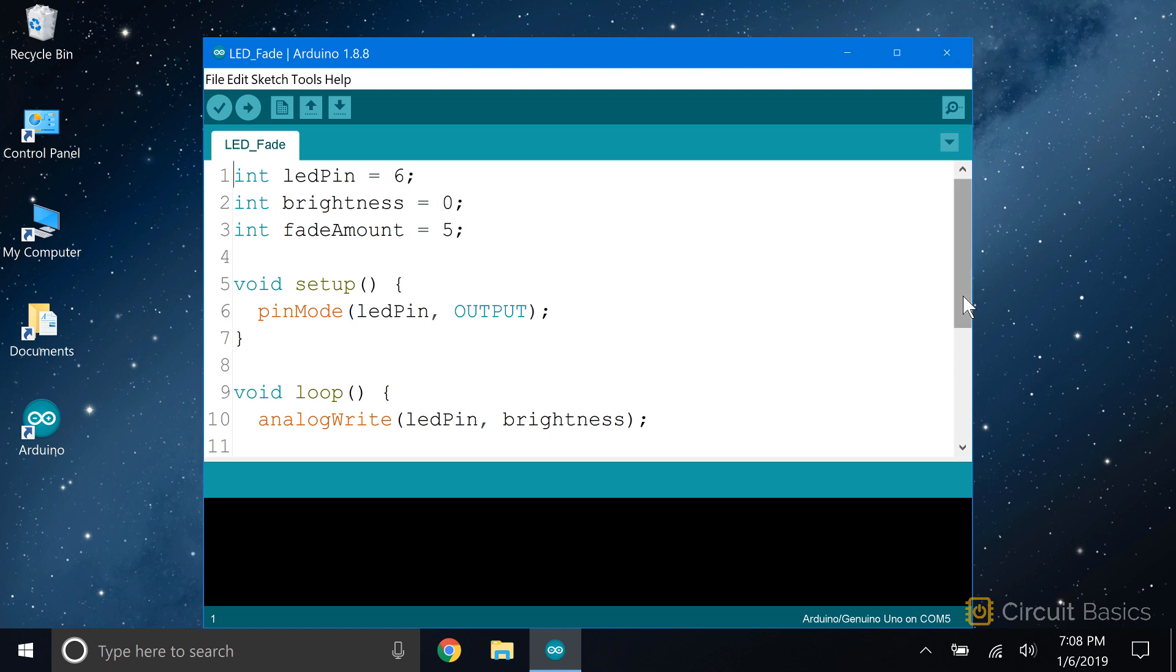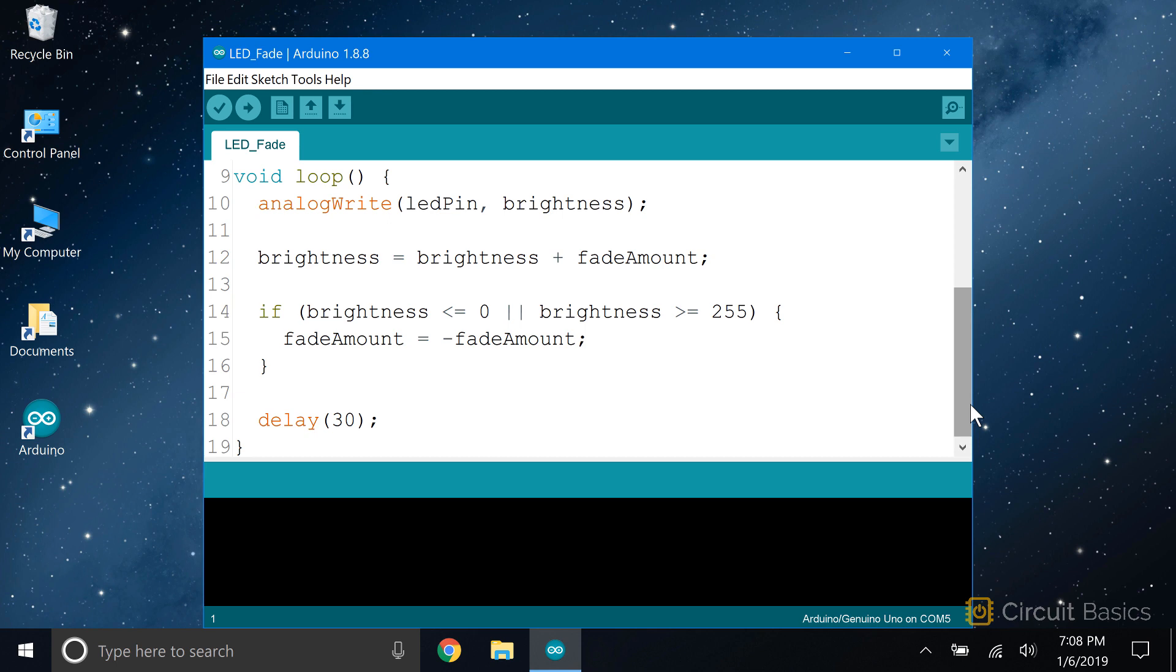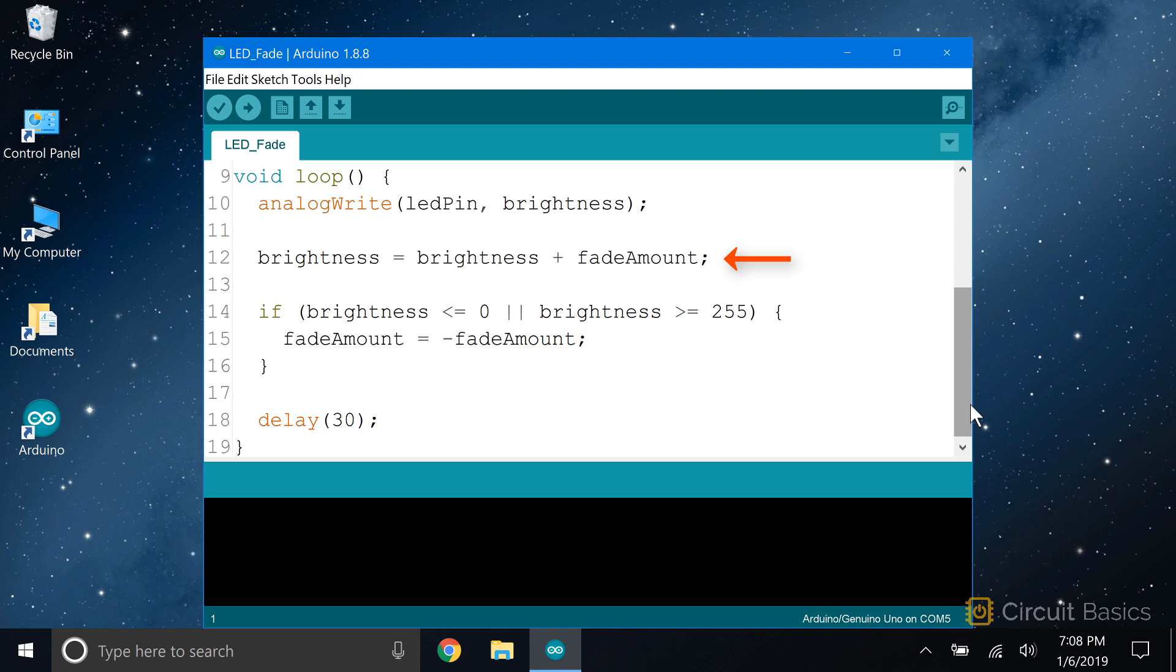In the loop function, we have the analog write function to write the PWM signal. The LED variable is set equal to 6, so the analog write function will write to digital pin 6. We also declared a variable called brightness. If you just want a static PWM signal that doesn't change, you can use a number between 0 and 255 here. But since we want the PWM signal to change, we're going to use the brightness variable. The first time through the loop, brightness will be 0, since that's what we set it equal to when we declared it at the top of the program. The next line is brightness equals brightness plus fade amount. What this does is take that brightness variable and adds the fade amount value each time it goes through the loop. We declared fade amount equal to 5. So this will make the brightness variable increase by 5 each time through the loop.